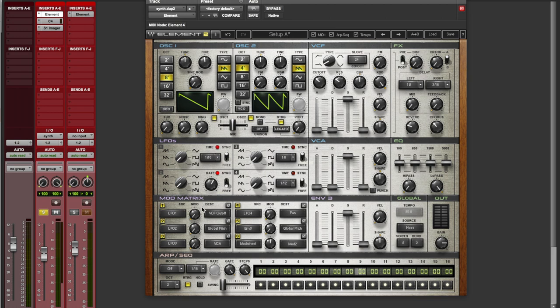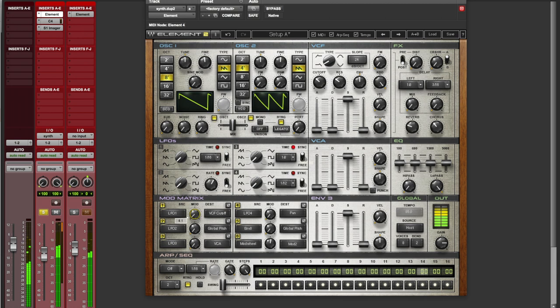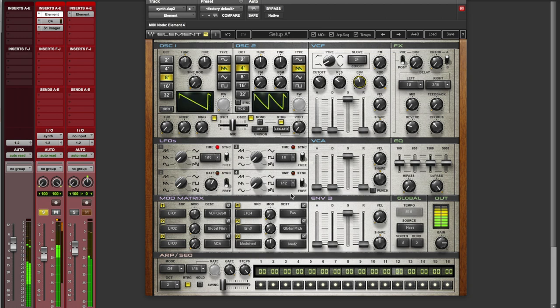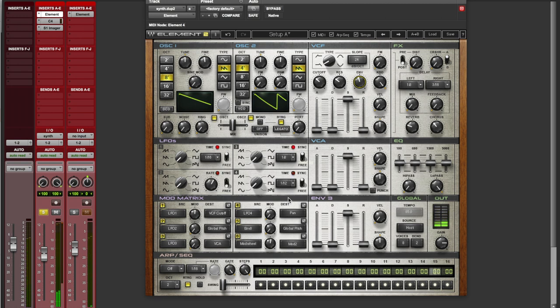Okay, now check this out. Watch what happens when we raise our LFO up. And there you have it. That's the main synthesizer sound.